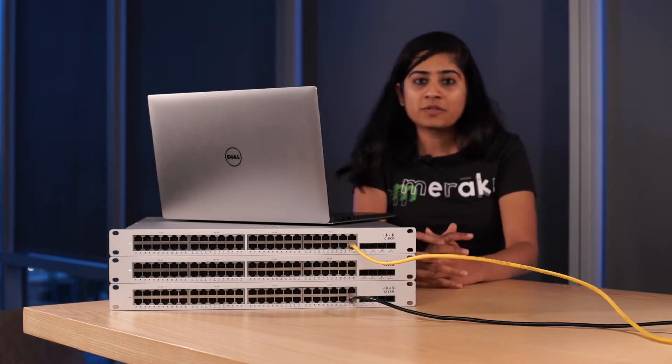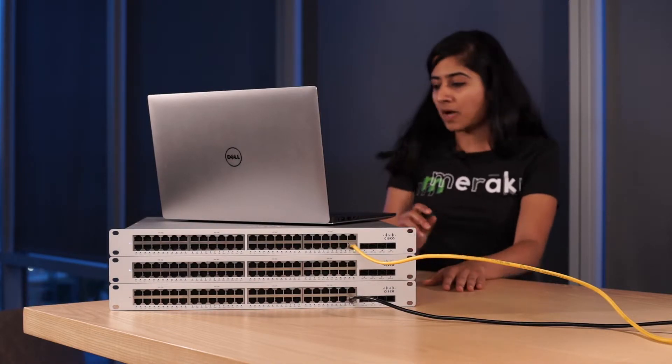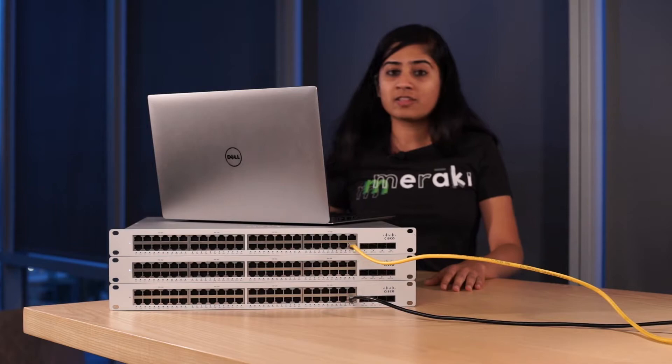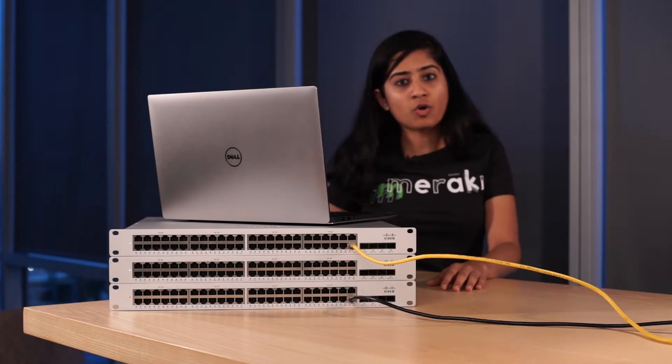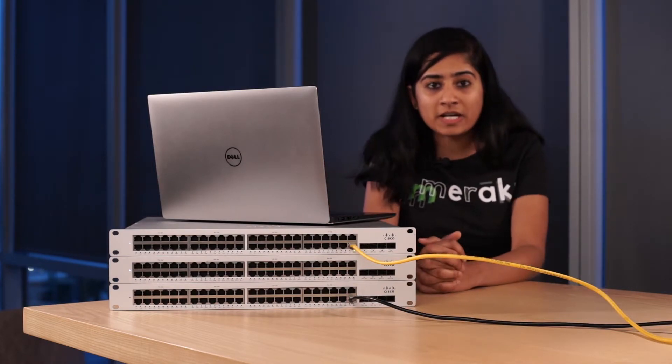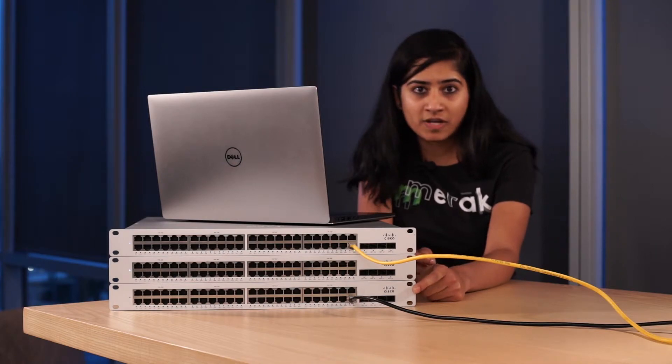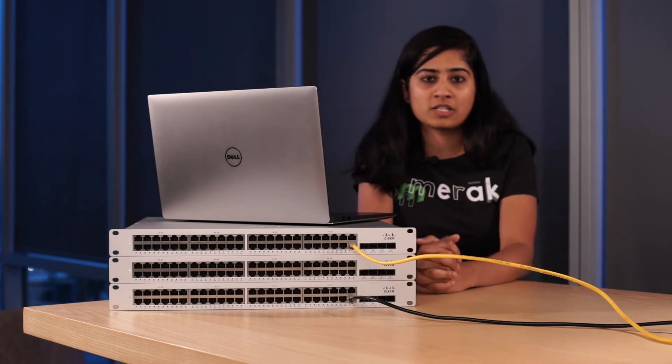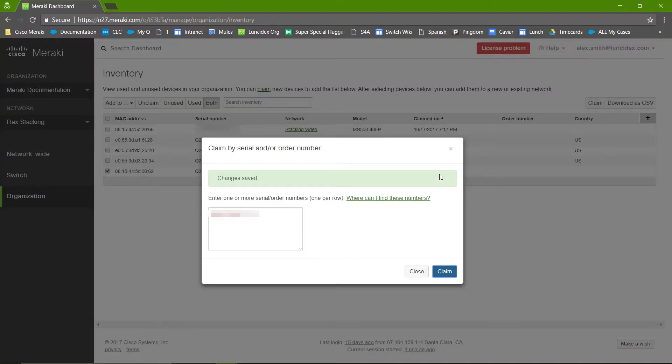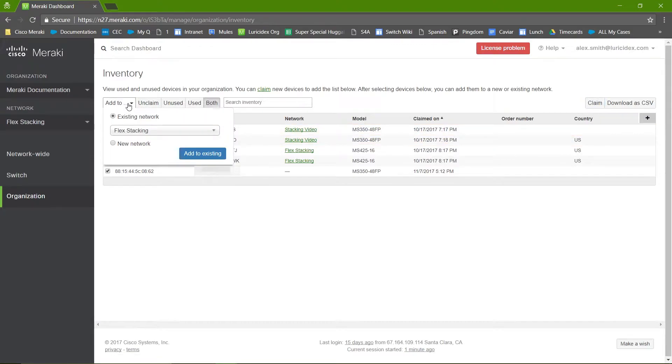First and foremost, let's go ahead and unplug the power behind the replacing switch and then go ahead and claim the device or the replacement device under organization inventory. Then we'll add the switch to the network containing the stack.